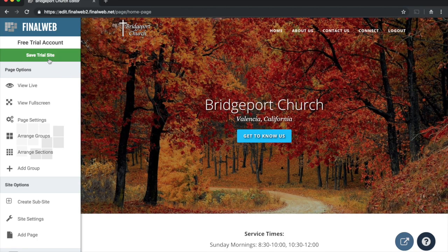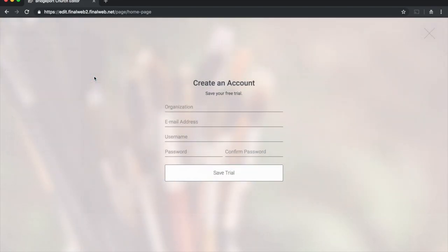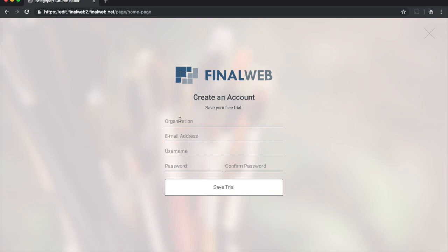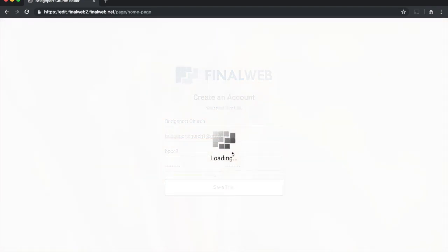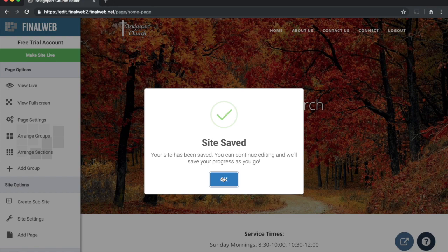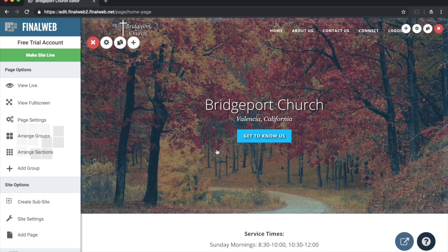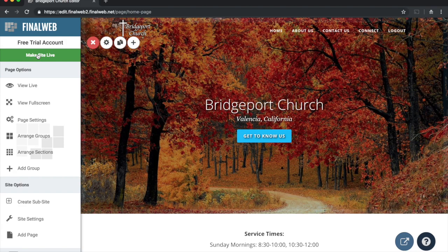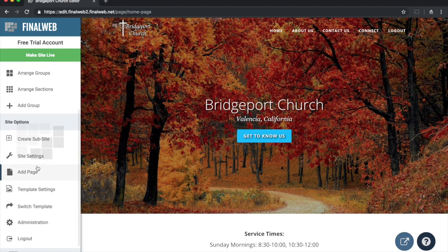If you're working in our system, like what you've done, and want to come back to it or purchase a package, make sure you save your trial site by clicking 'Save Trial Site.' The system will prompt you occasionally as well. Enter your information and click 'Save Trial' — the system will email you and let you know how to get back to your trial site. If you want to make your site live, attach a domain name, and publish it on the internet, click this option and follow the on-screen prompts. It's a very simple process and you can get your site up and running in minutes.